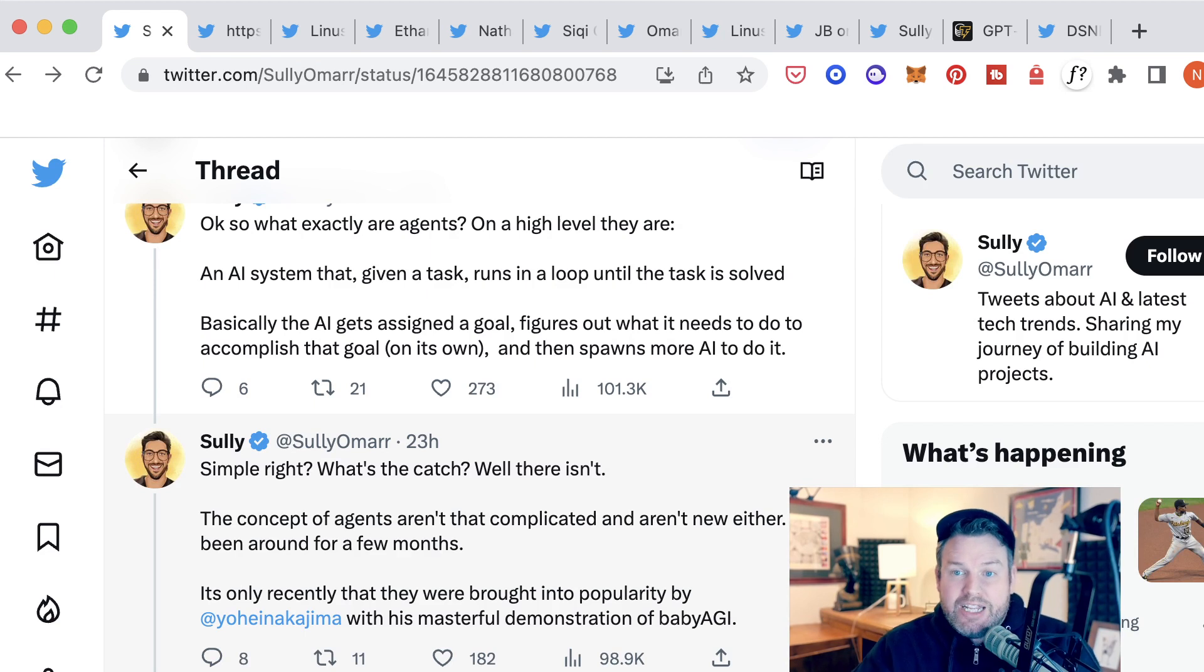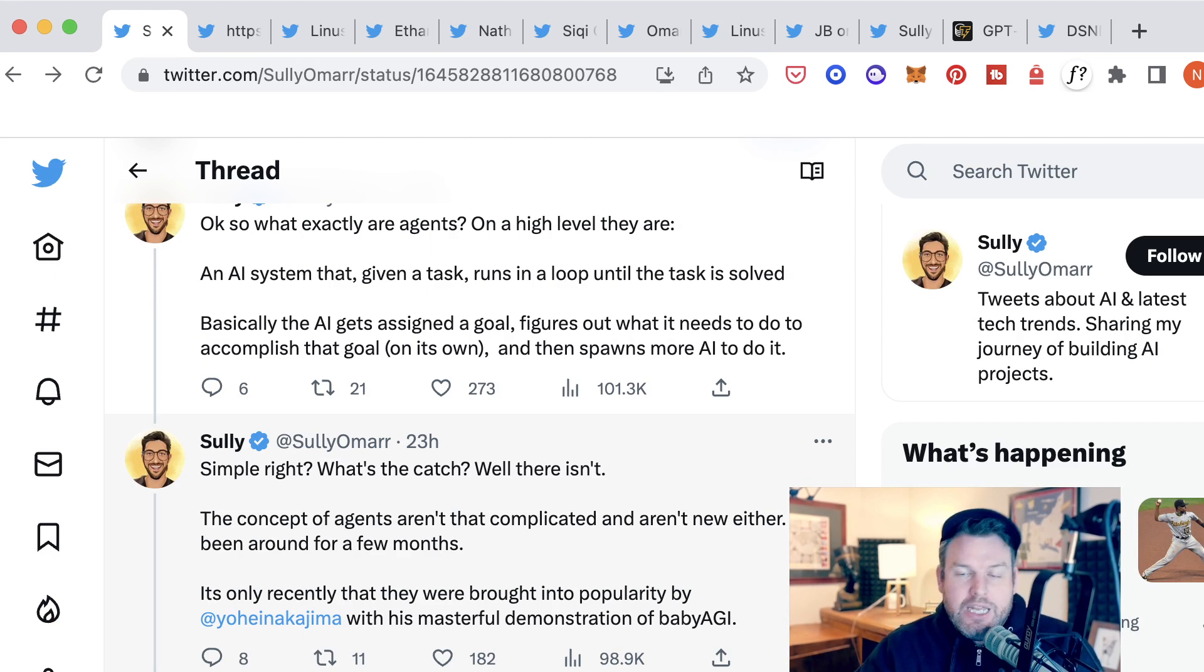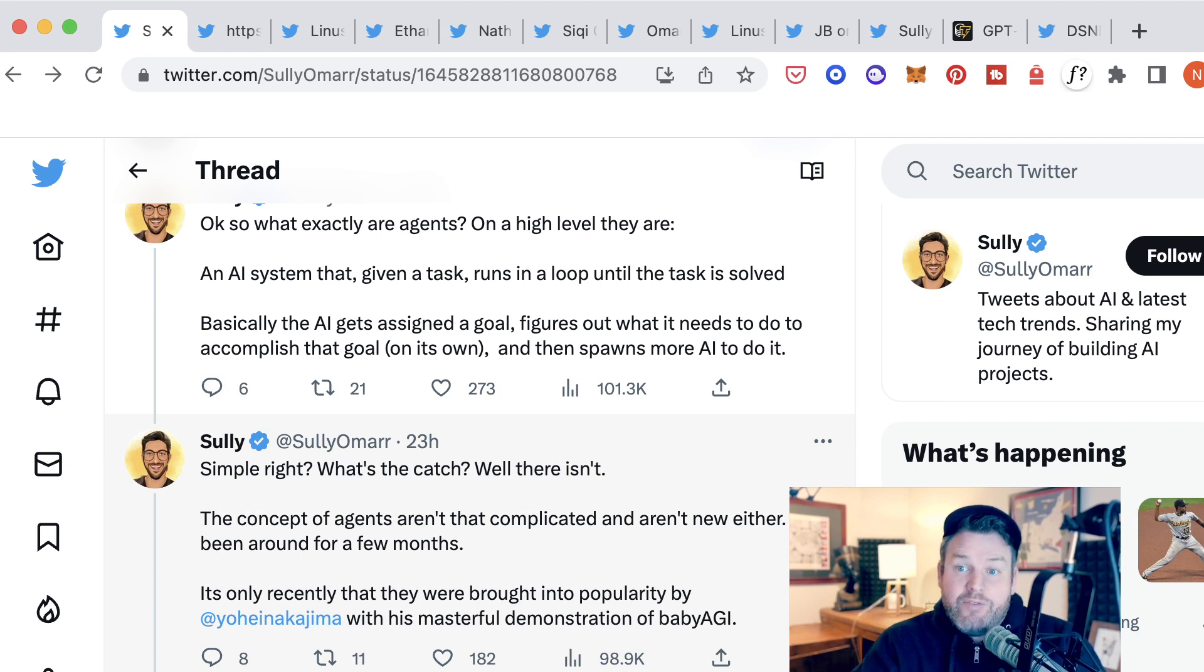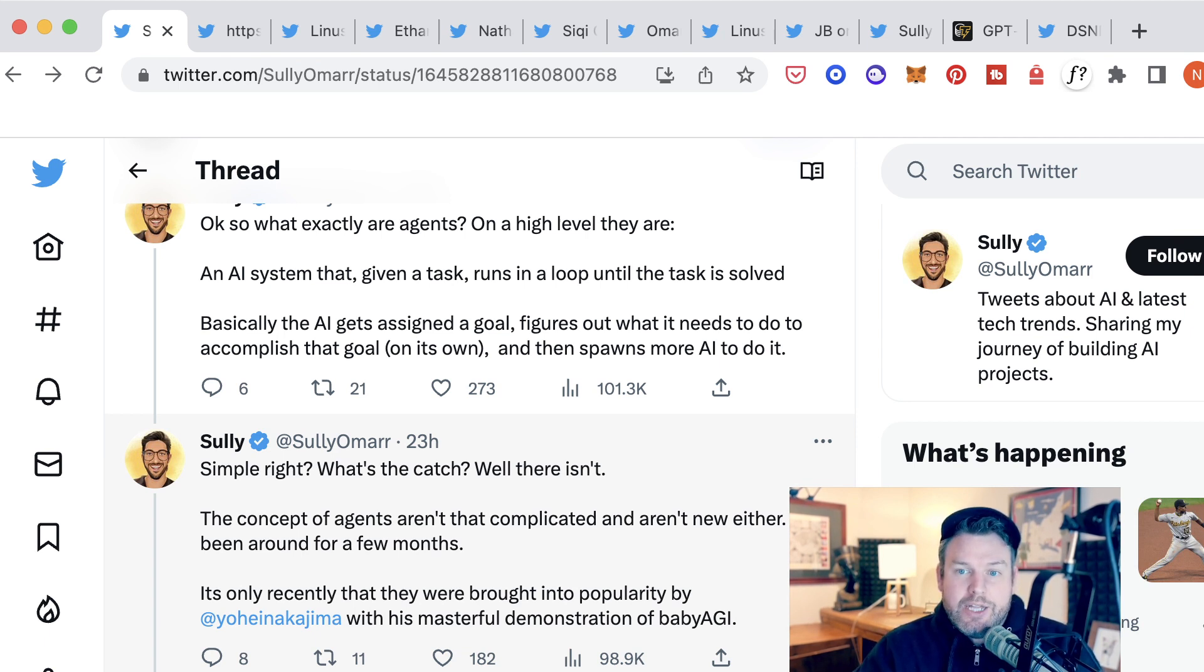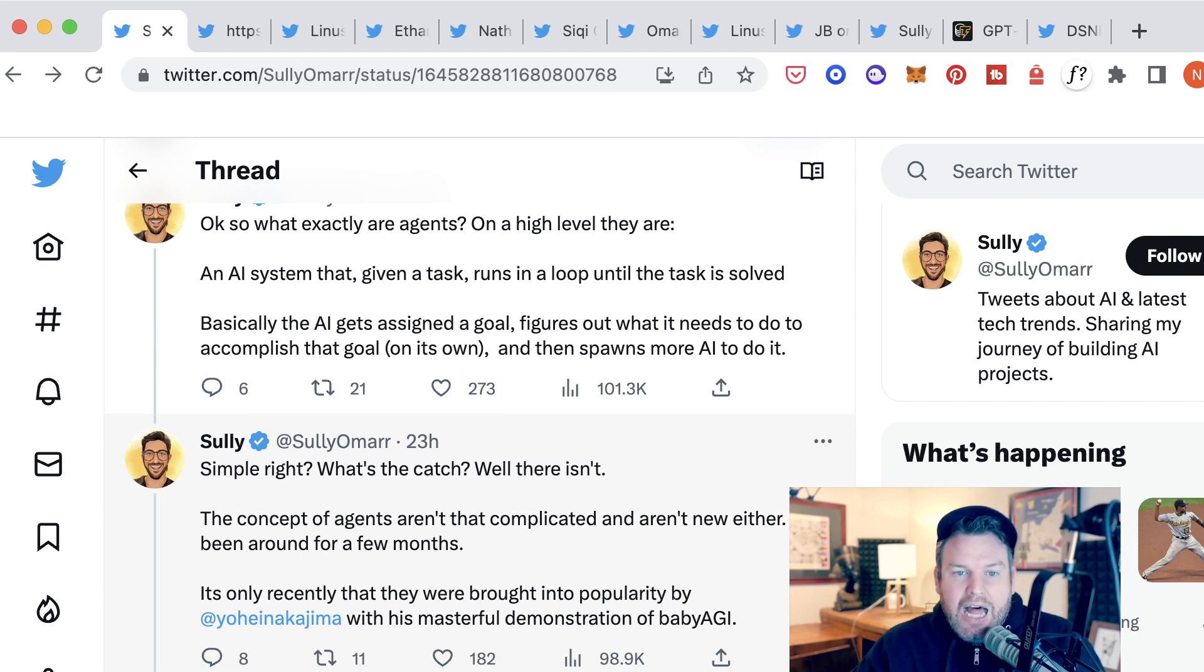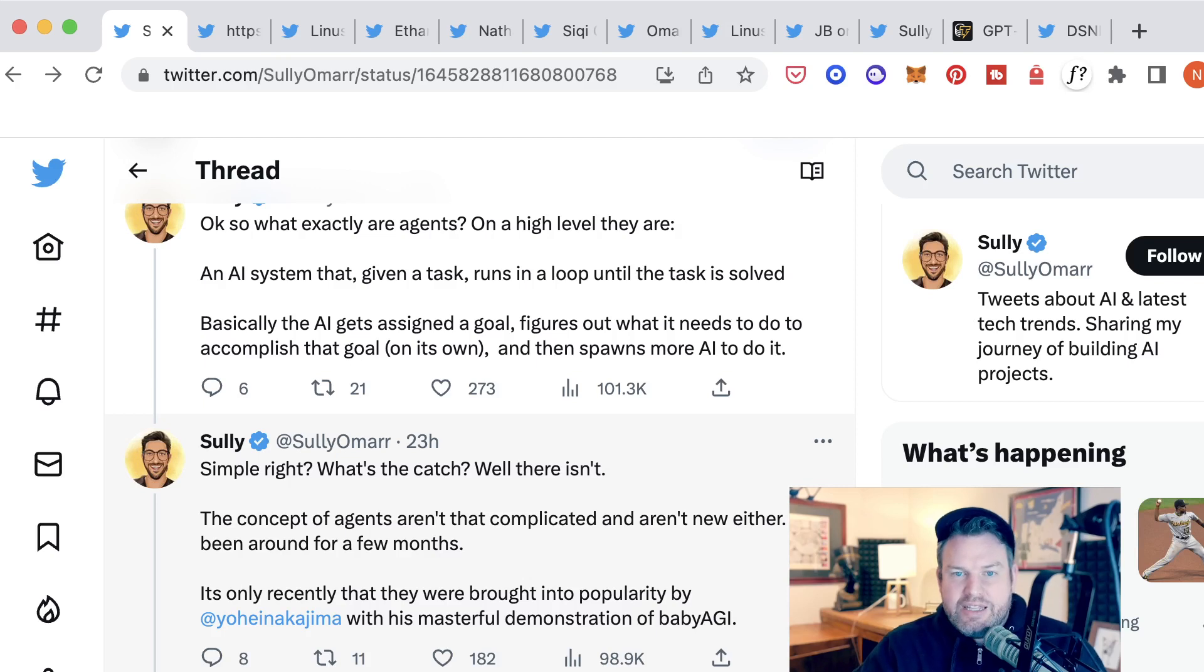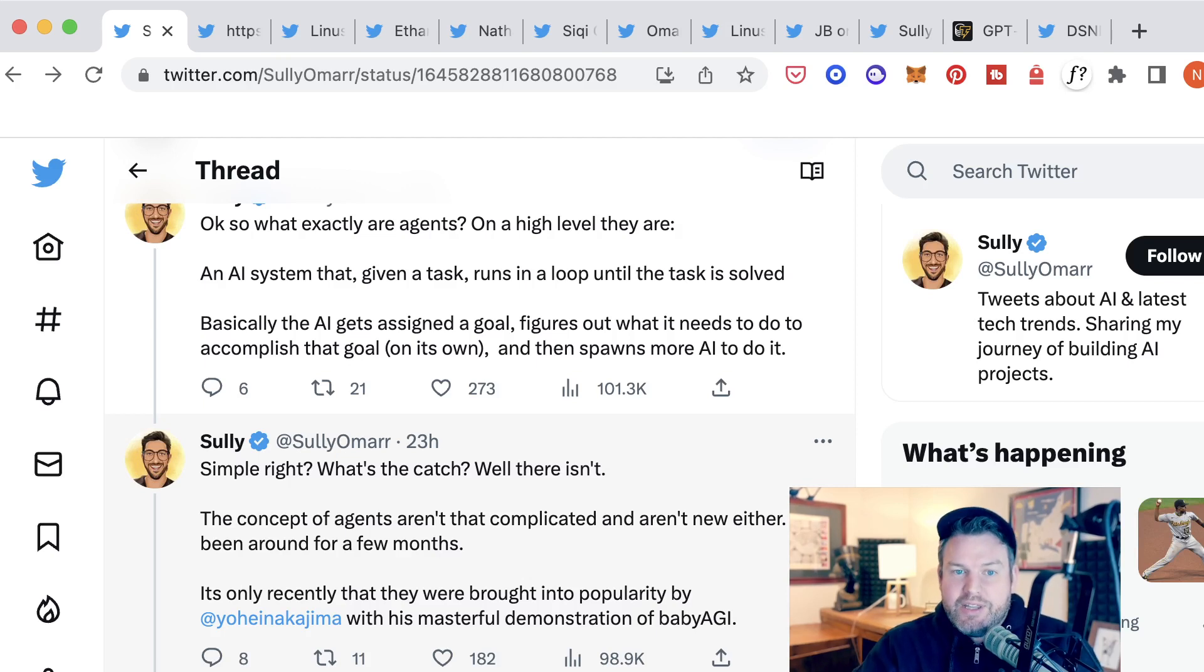that when given a task, runs in a loop until the task is solved. Another way to say it is that AI gets assigned a goal, it figures out what it needs to do to accomplish that goal, and then spawns more AI to do it. This is a concept that isn't new necessarily, but it's only in the last couple months that it's really come to the fore as something that's viable.